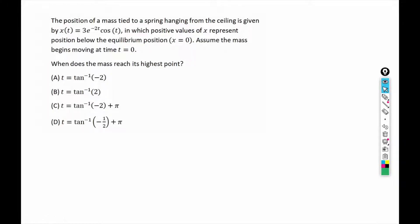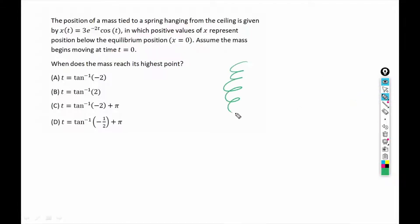Hello everyone. We are going to solve this problem related to the mass attached to a spring. Let's say this is a spring and some mass is attached to it. The position of this mass is given by this function.